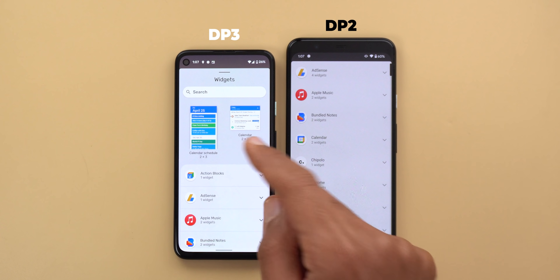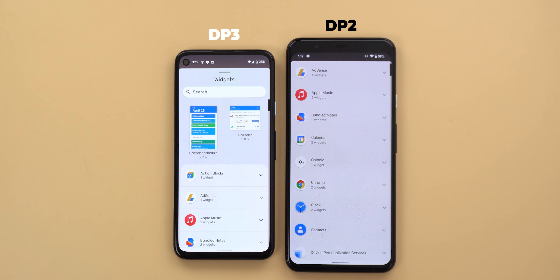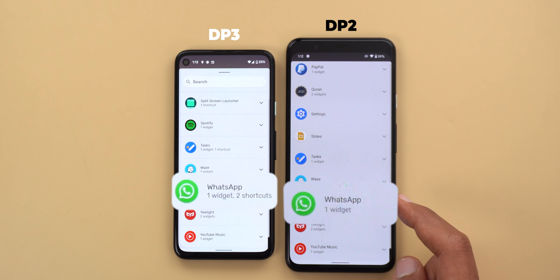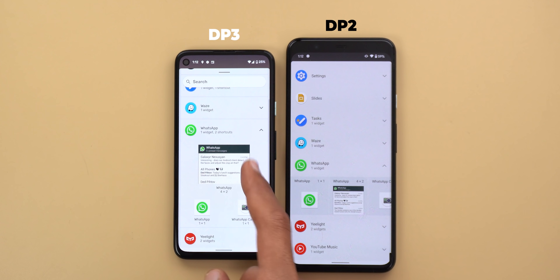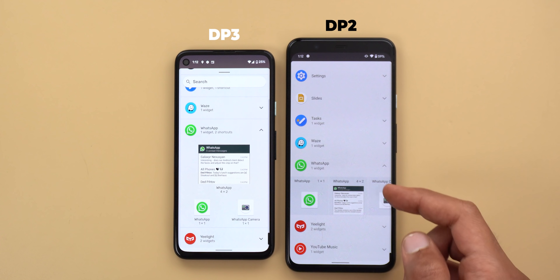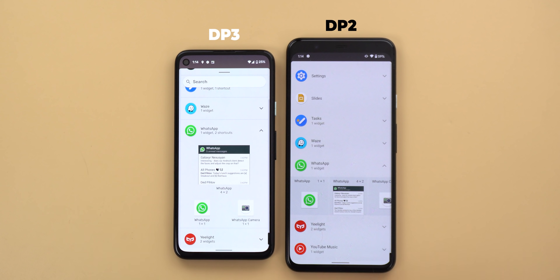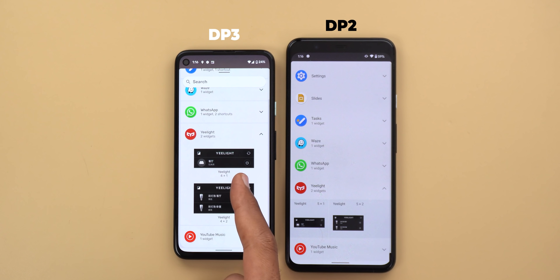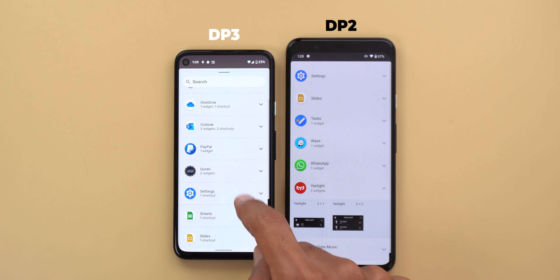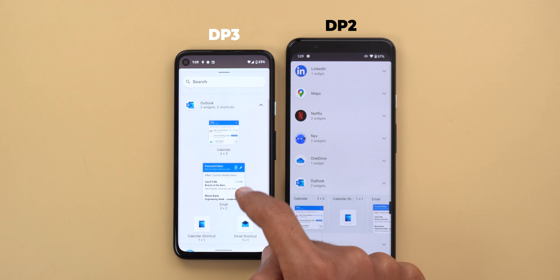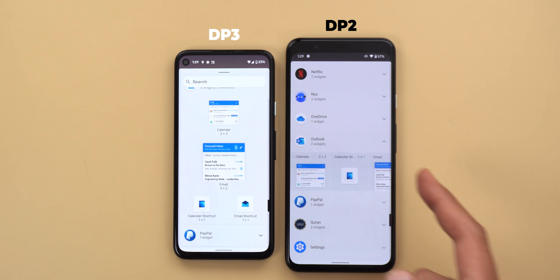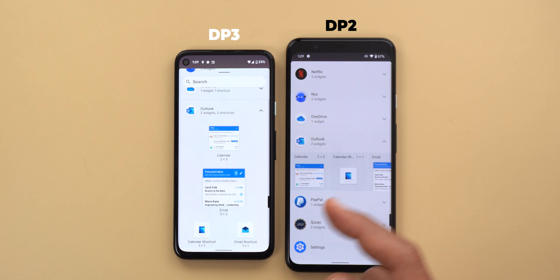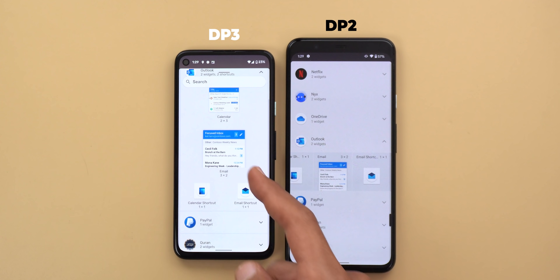The maximum number of suggested widgets appears to be only two for now. The counter is also slightly different in Developer Preview 3 — for example with WhatsApp it says 'one widget, two shortcuts' while Developer Preview 2 says only 'one widget.' When you expand both, the widget and shortcuts are separated and organized differently. Apps with multiple widgets show them stacked vertically instead of horizontally, with the widget name listed under the preview. For an app like Outlook, widgets are vertical and shortcuts are horizontal, whereas in Developer Preview 2 everything is horizontal. I prefer the more compact horizontal design, but hopefully Google will categorize widgets and shortcuts without requiring vertical scrolling.